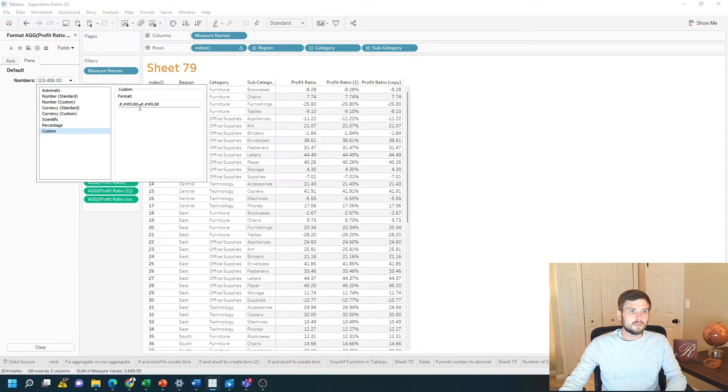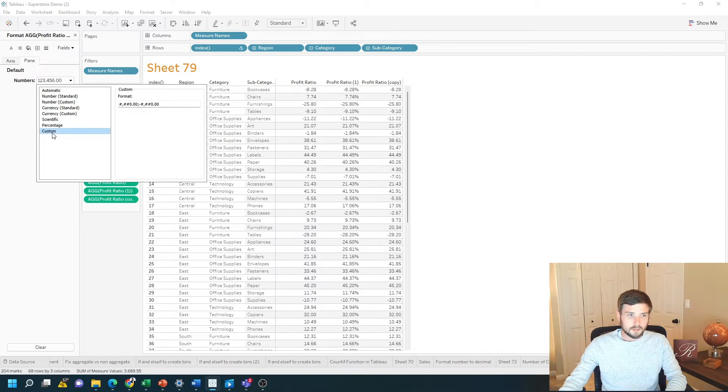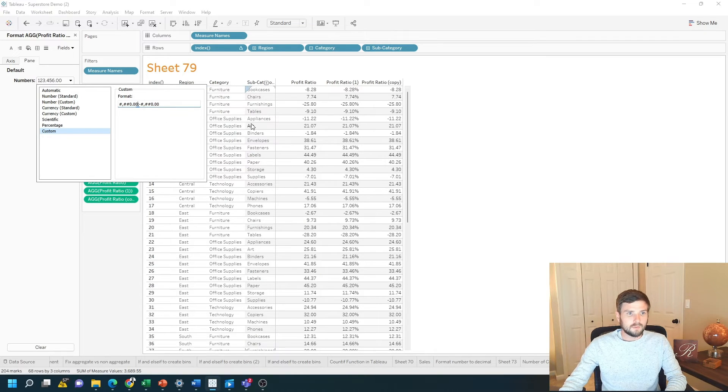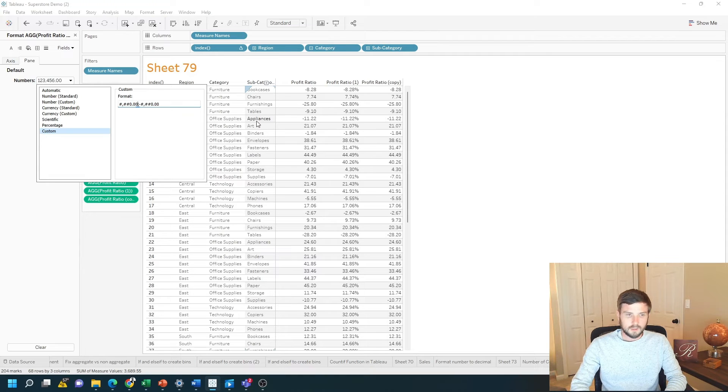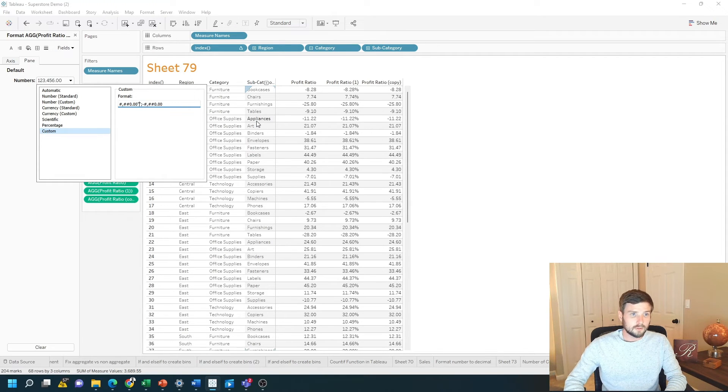What that does is includes all of the logic for a number custom and copies it into this custom format. At the end of each zero, I'm going to put two quotes and a percent sign.